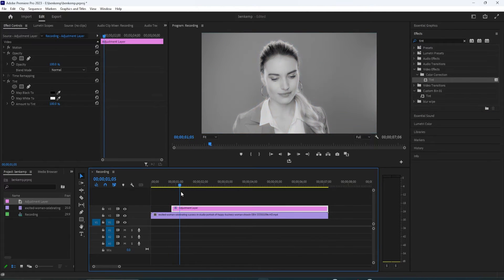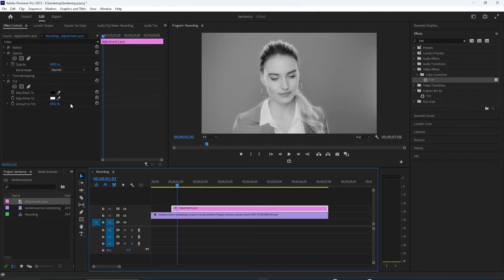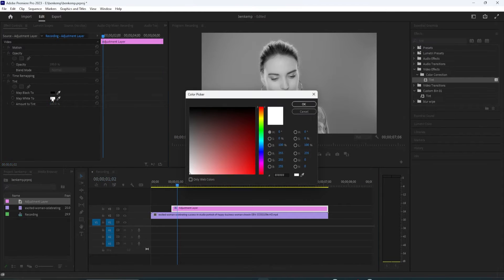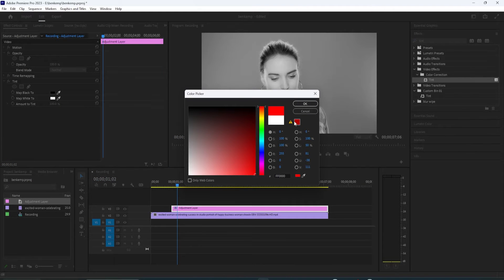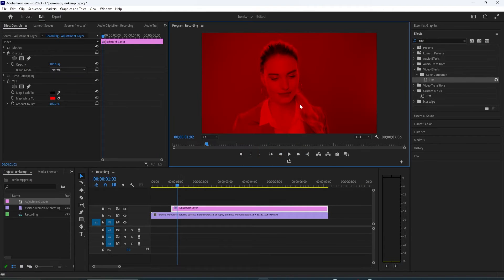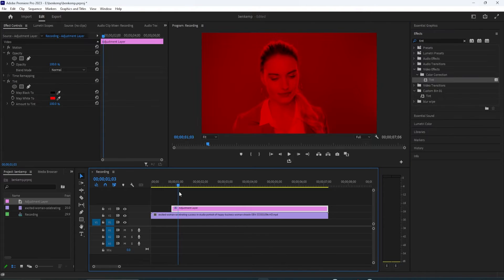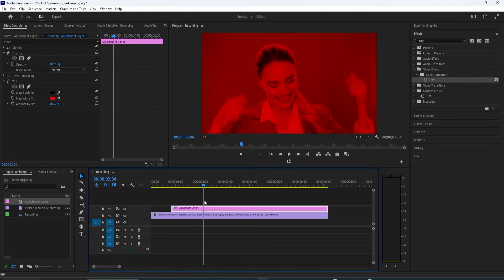If you only want to change your video to a single color, changing the map white will usually look the best. Reduce the amount to tint if you want a more subtle effect.